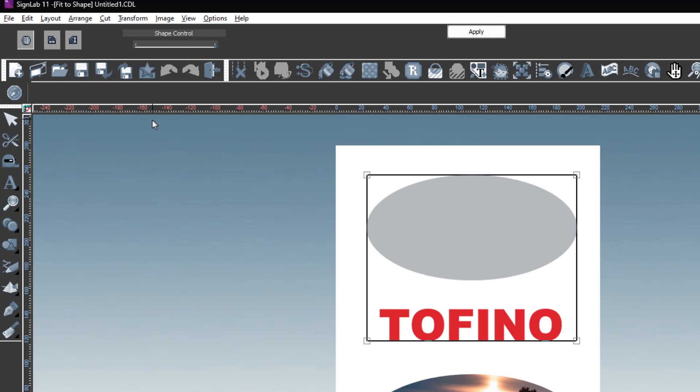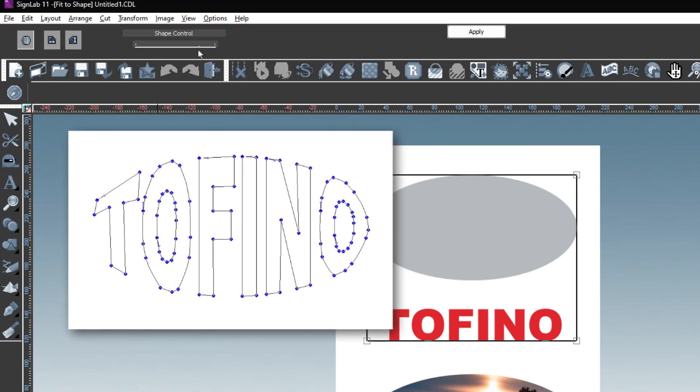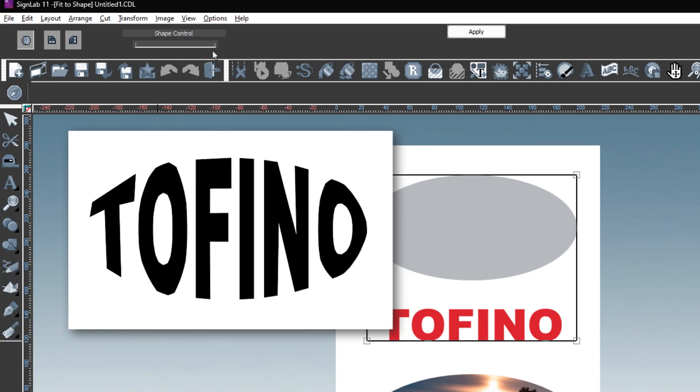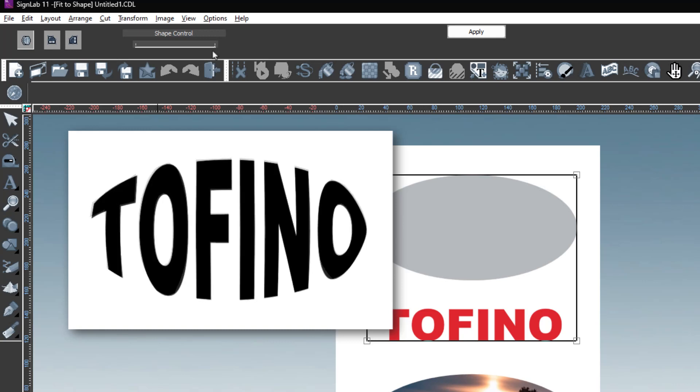After the transformation type has been selected, use the Shape Control slider to adjust the overall smoothness of the text as it conforms to the designated shape. The smoothing strength increases as you move the Shape Control slider to the right. The higher smoothing strength increases the number of points that are used to adjust the shape of the text, leading to smoother text.